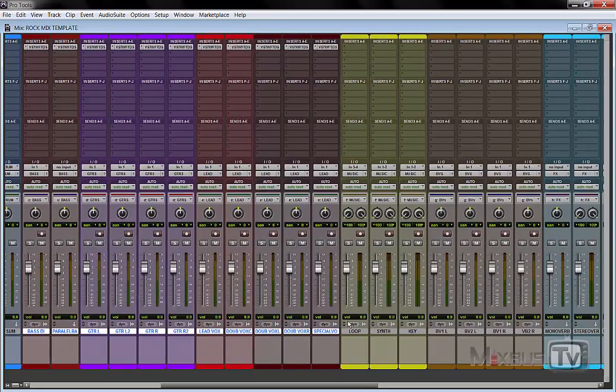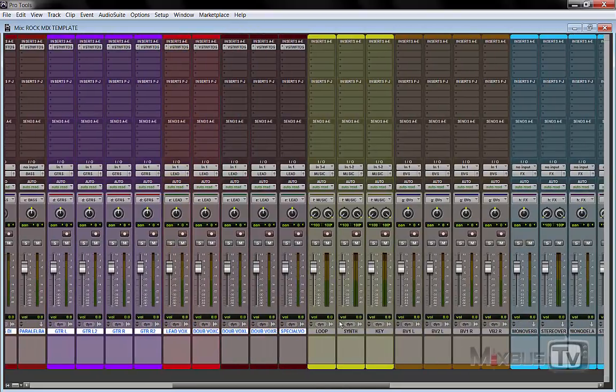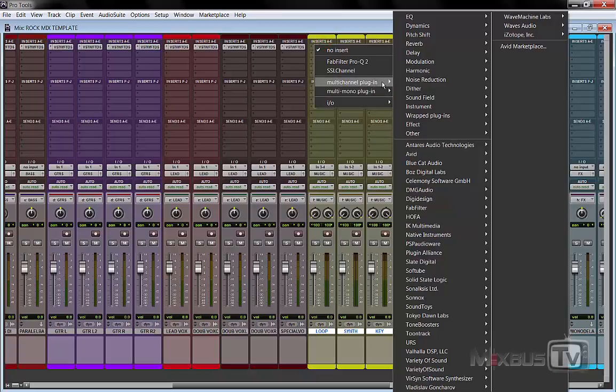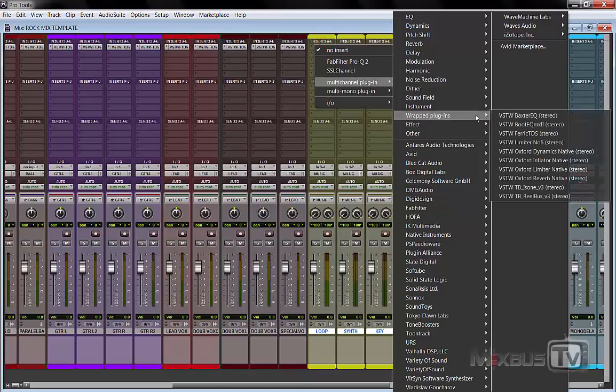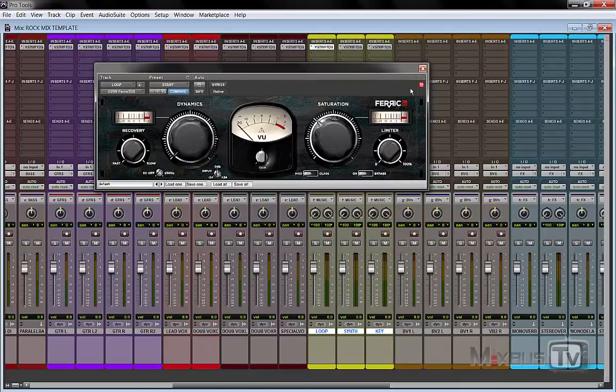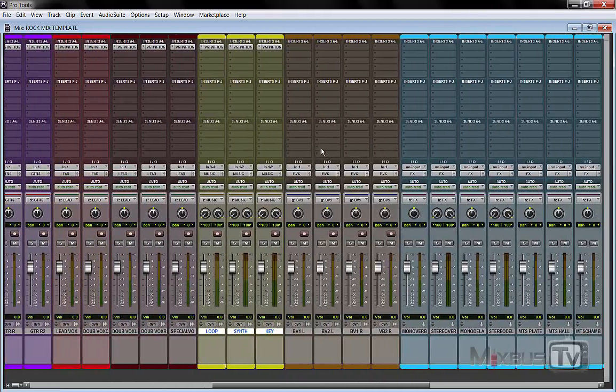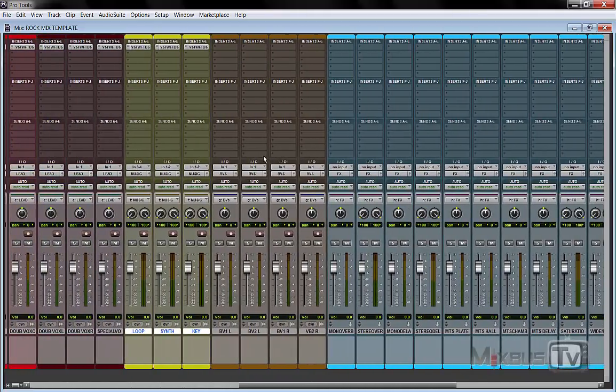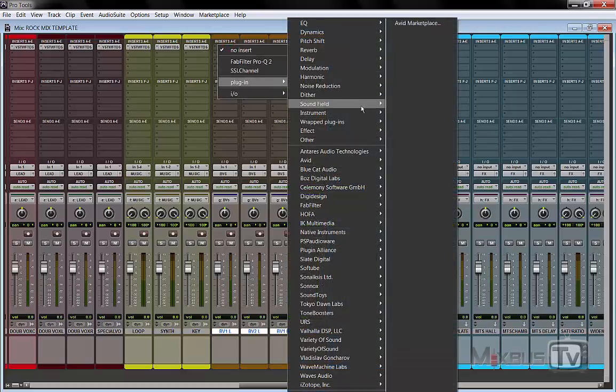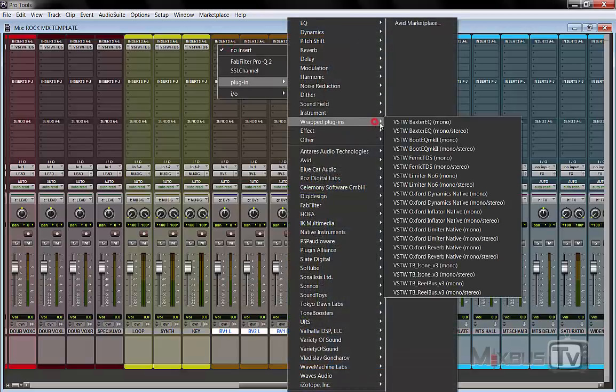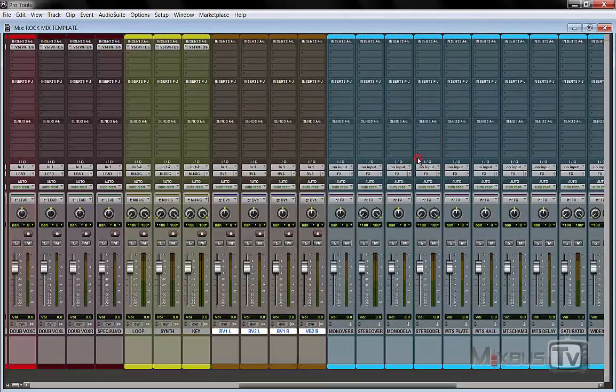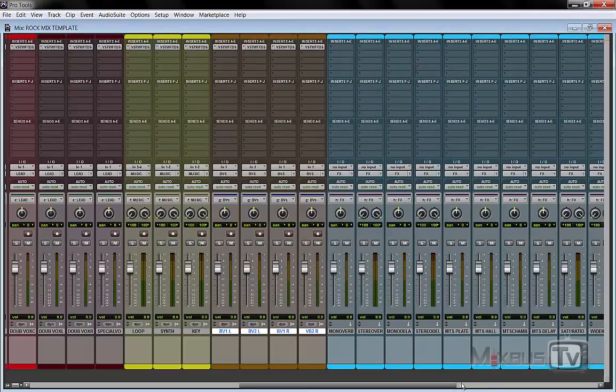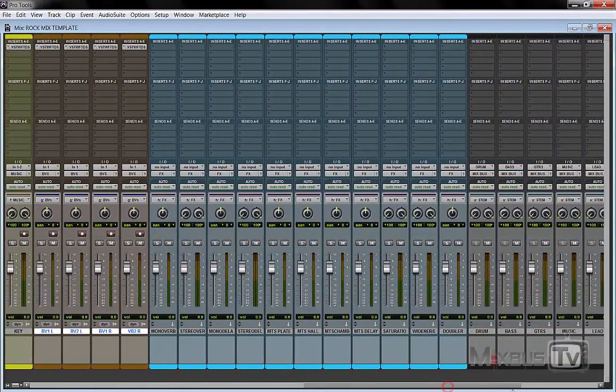Then we have loop and synth and keys. Now either these ones come from a VST or an actual hardware, I would go and open one in here as well because either way you want to print the actual audio even if they come from a VST, so you would track it to tape. Then background vocals, and we open an instance here as well.